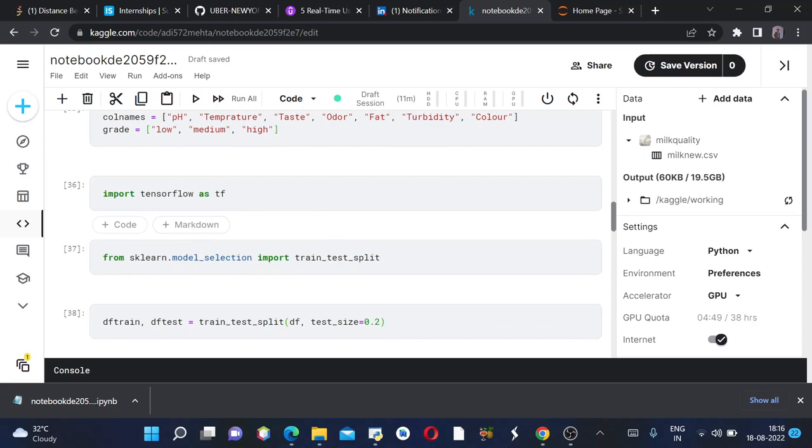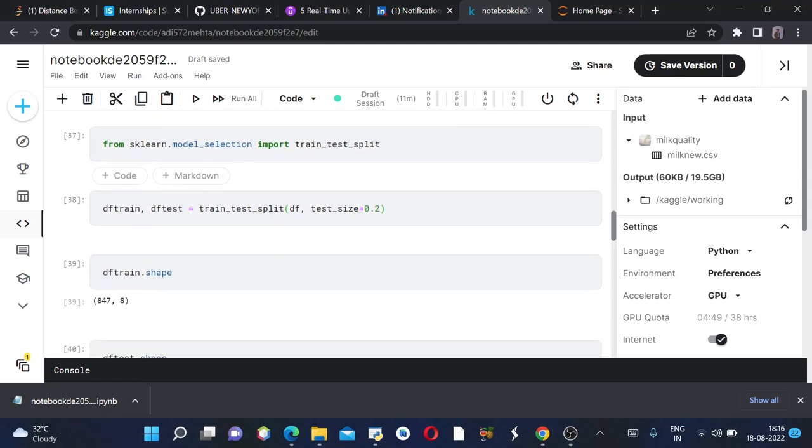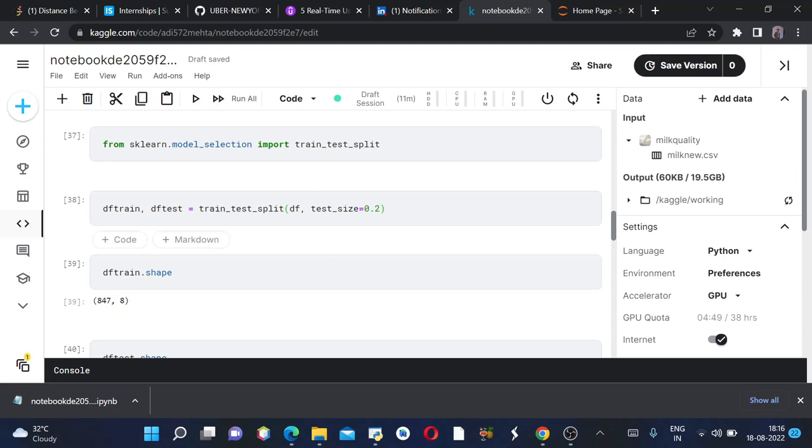Then from sklearn.model_selection import train_test_split, which will again split our dataframe into training and testing data. We'll keep our test size as 0.2, which means 20% would be the test data and the rest 80% would be the training data.